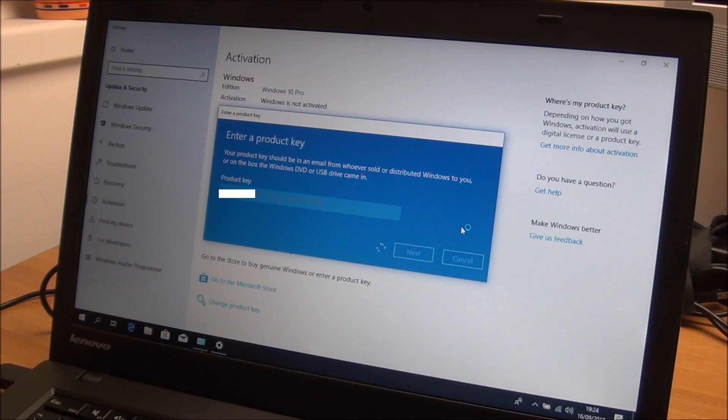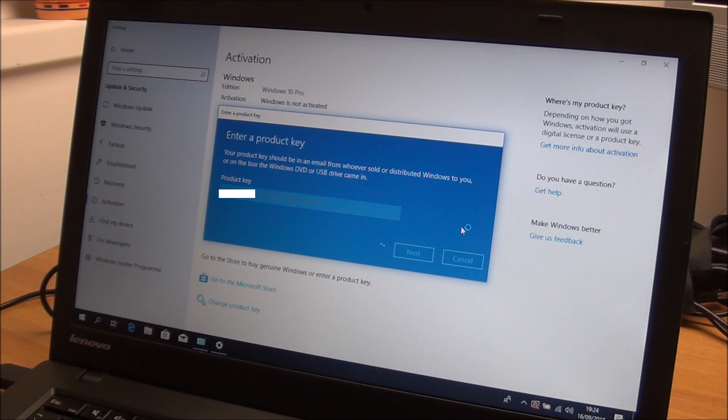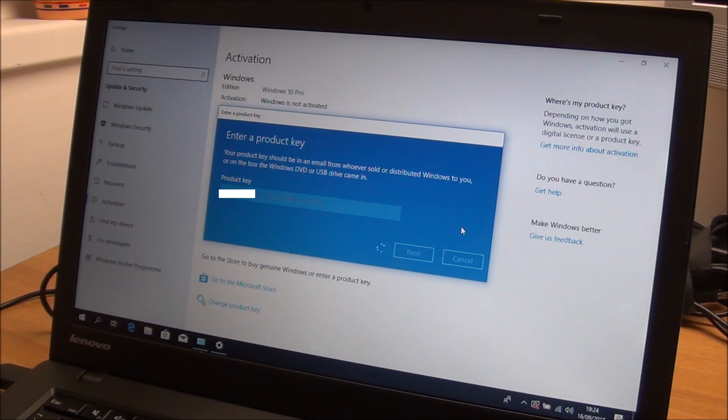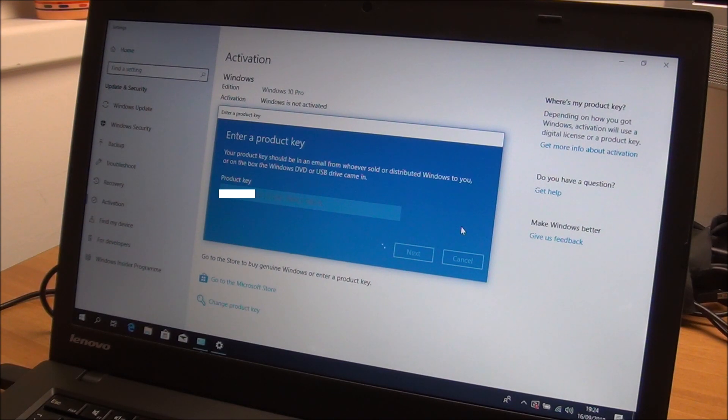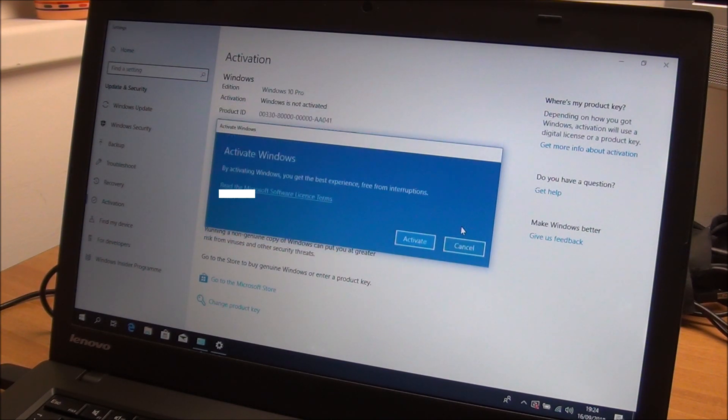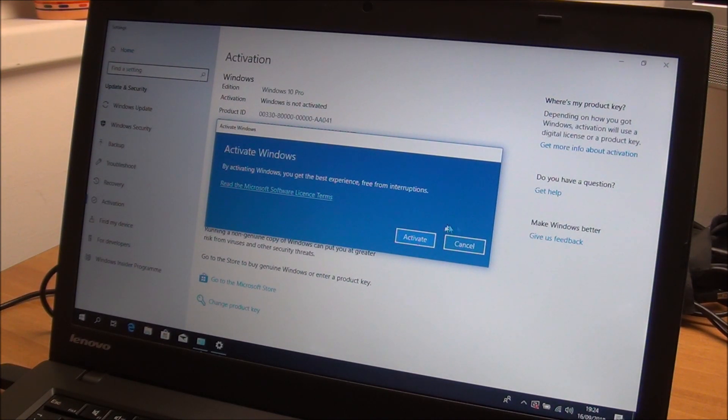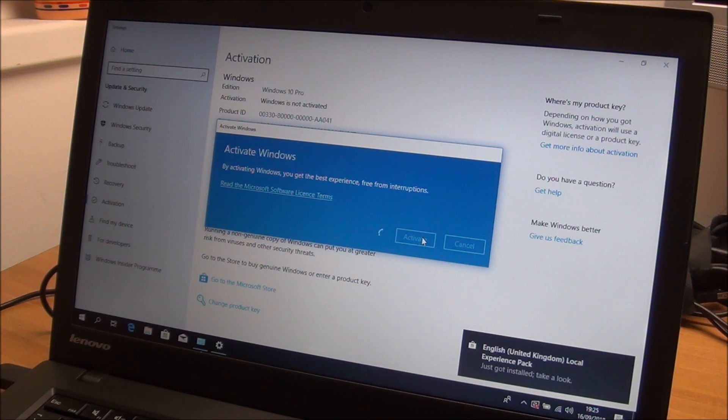This might take a bit of time, depends on the load on the Microsoft servers themselves. I don't think it depends too much on your internet connection because this doesn't really transfer that much data. So, activate.